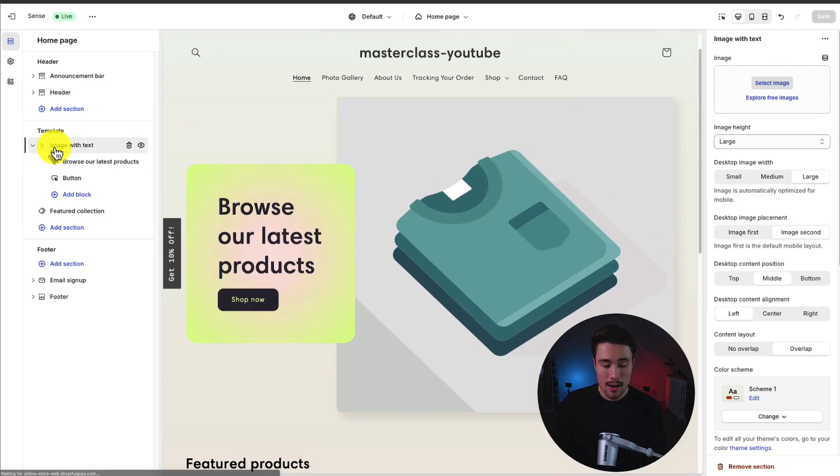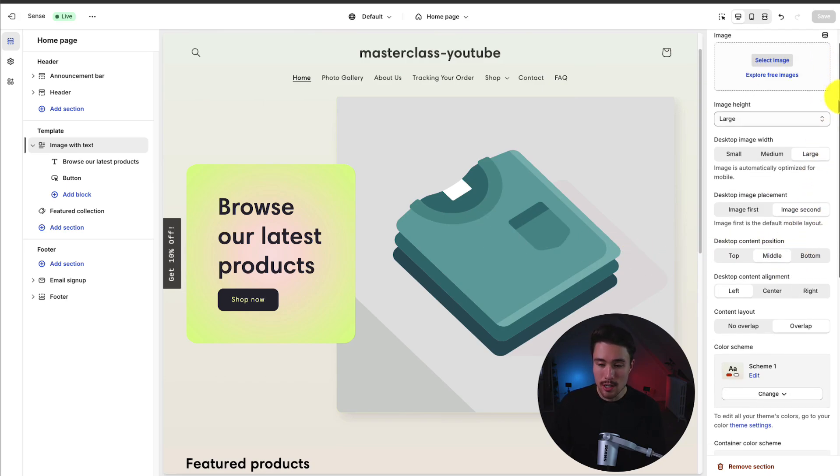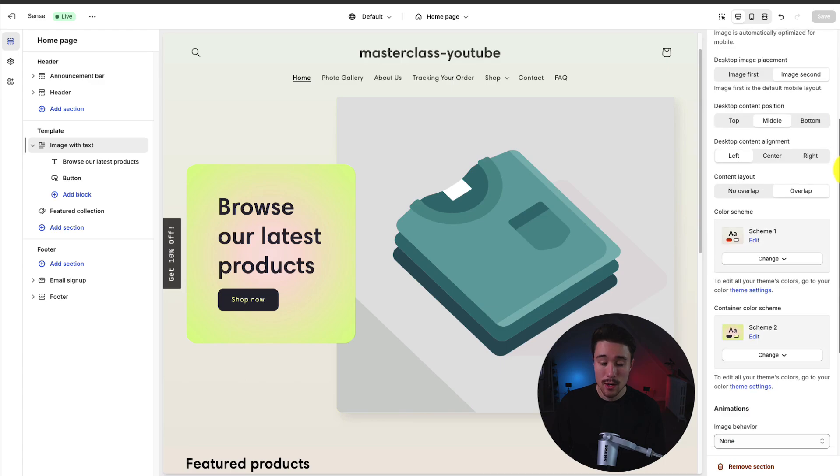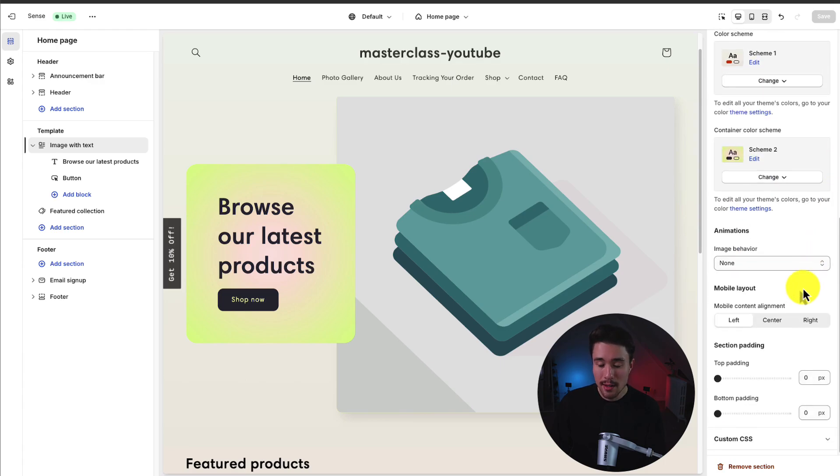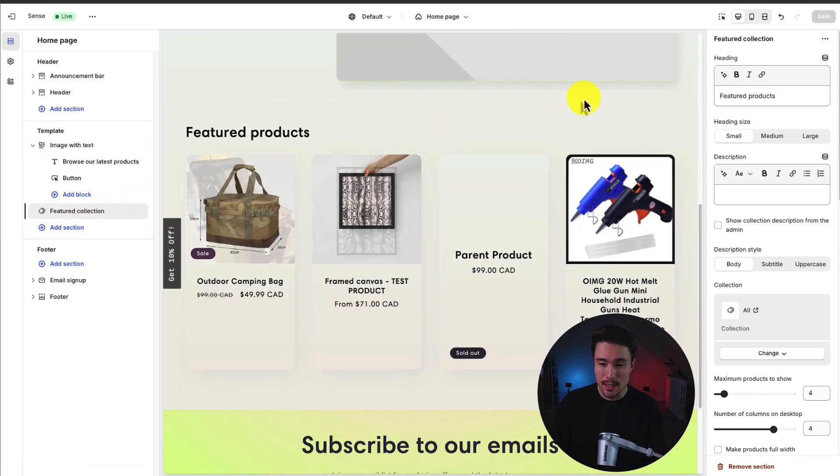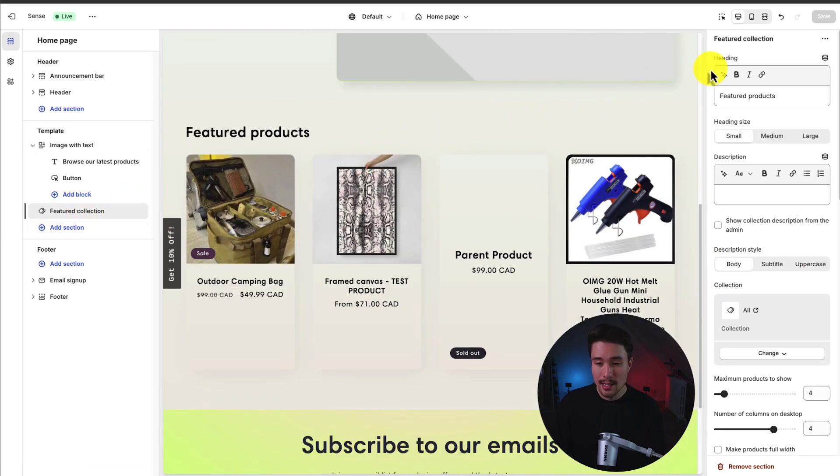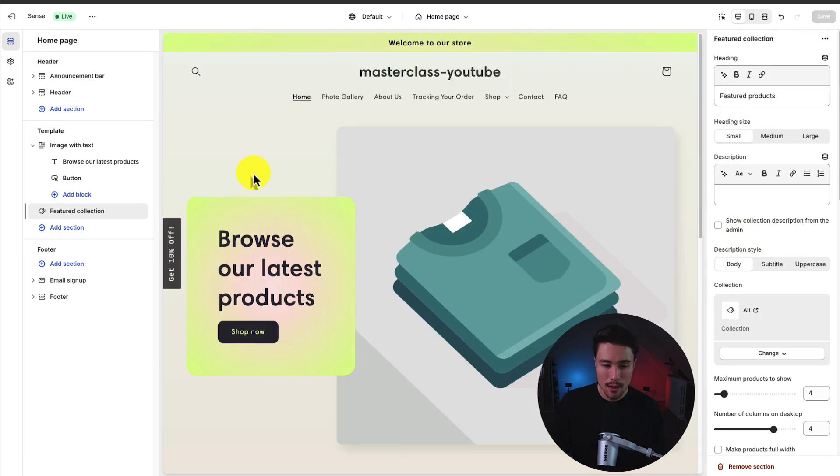Let's go into actually customizing each section. If we click on the overall section, the right-hand side here is going to open up with further settings we can go and edit. So we can change the image, the image height. We can change the color scheme. We can set the alignment. And these are going to change specifically to the element we have selected. If I select features collection instead, I can see now we can change the heading or the description and change the selected collection.